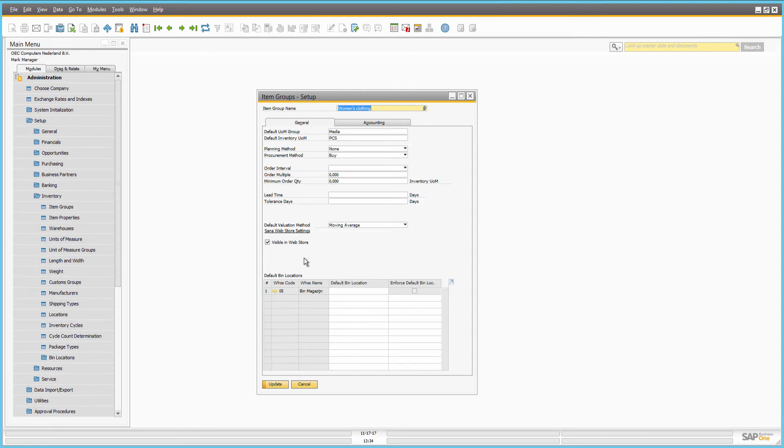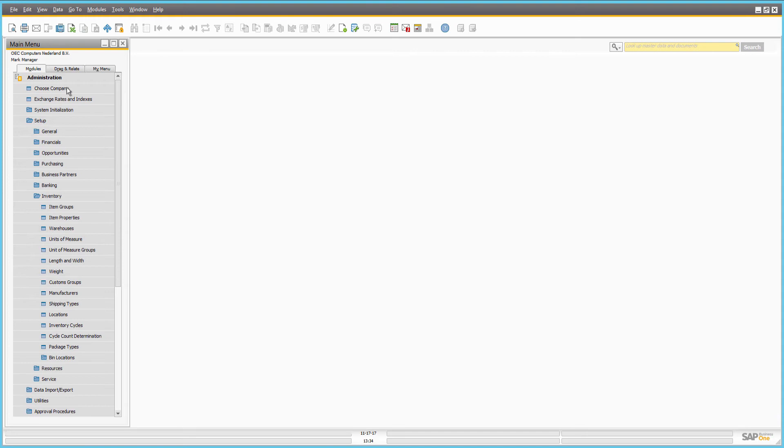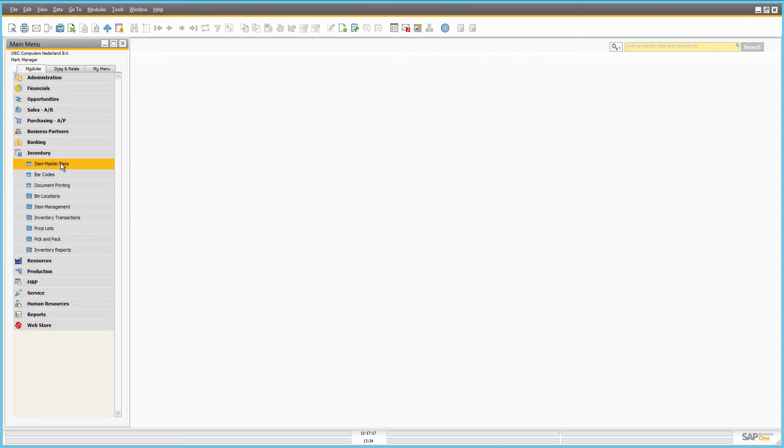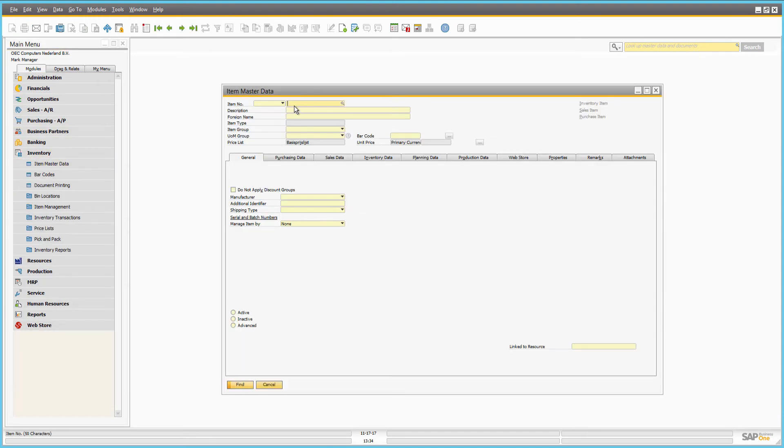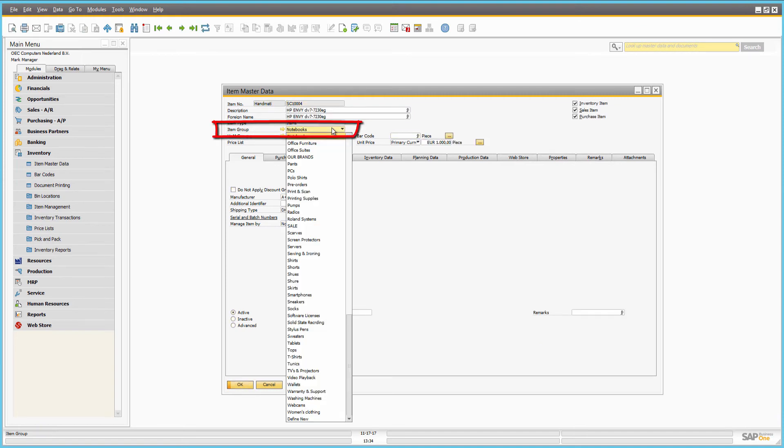So, when item groups are created, you need to assign each item to a certain item group. Let's open the master data of some item. In the general information area of the item master data, you can assign the item to the appropriate item group.